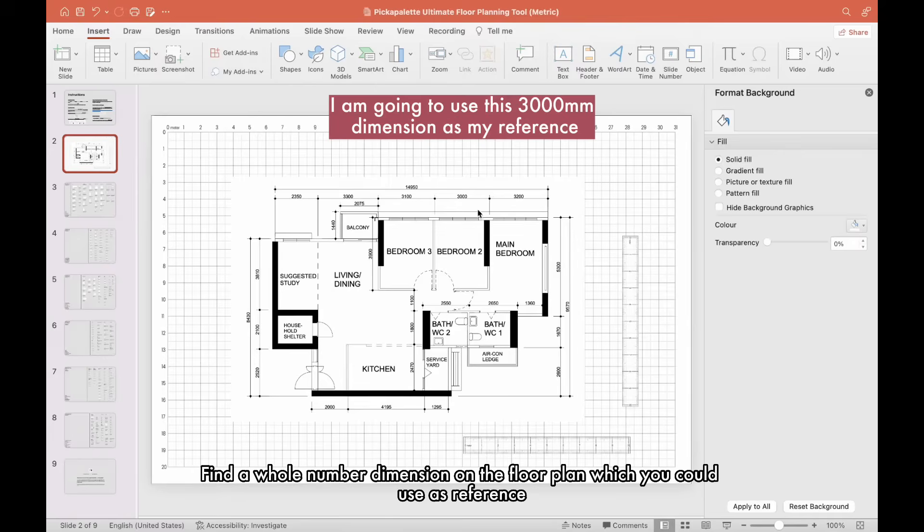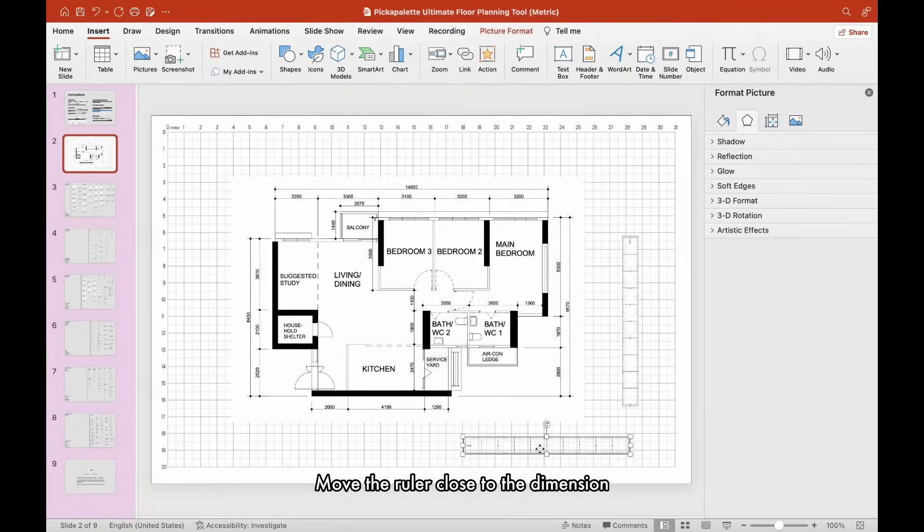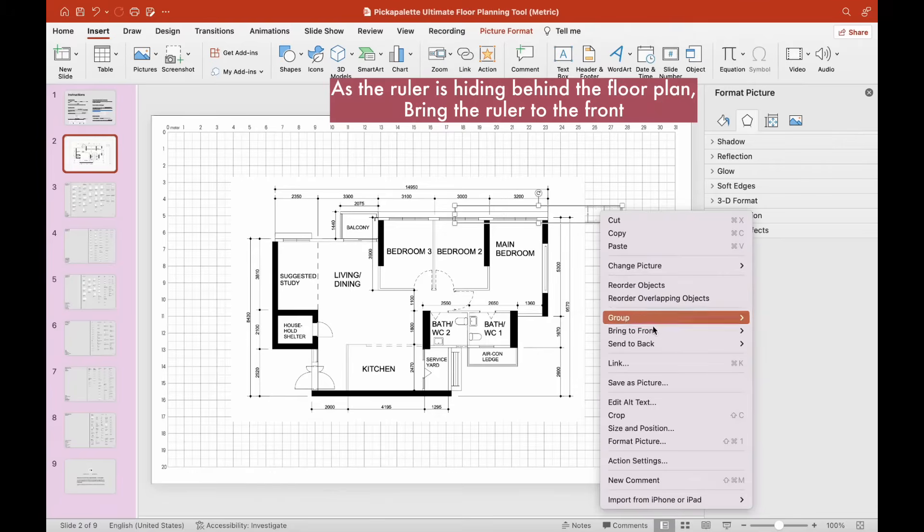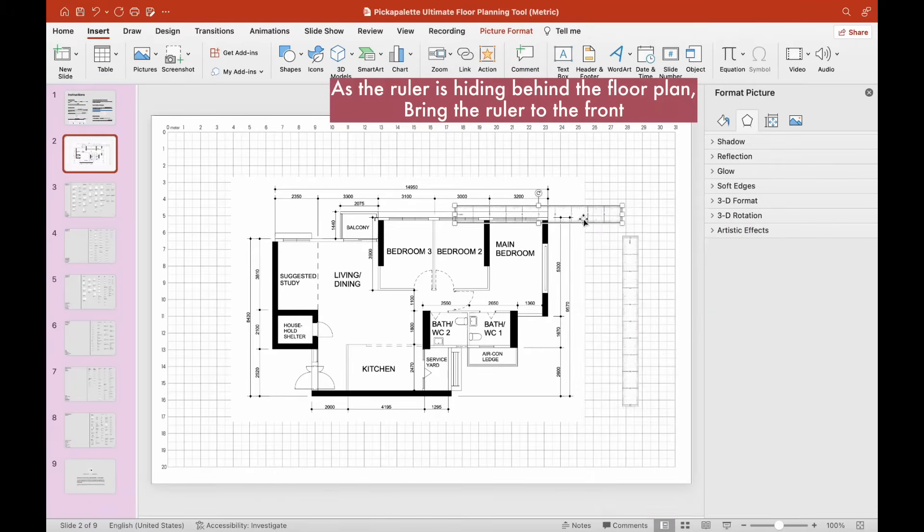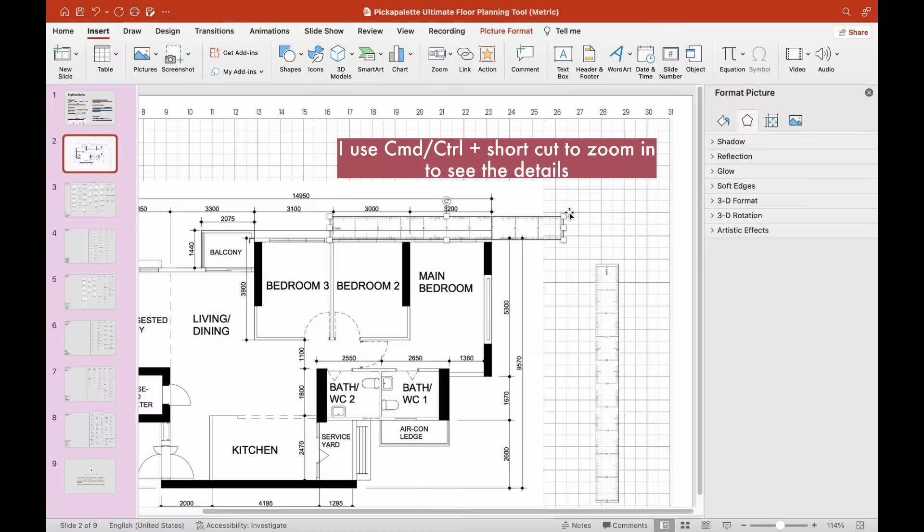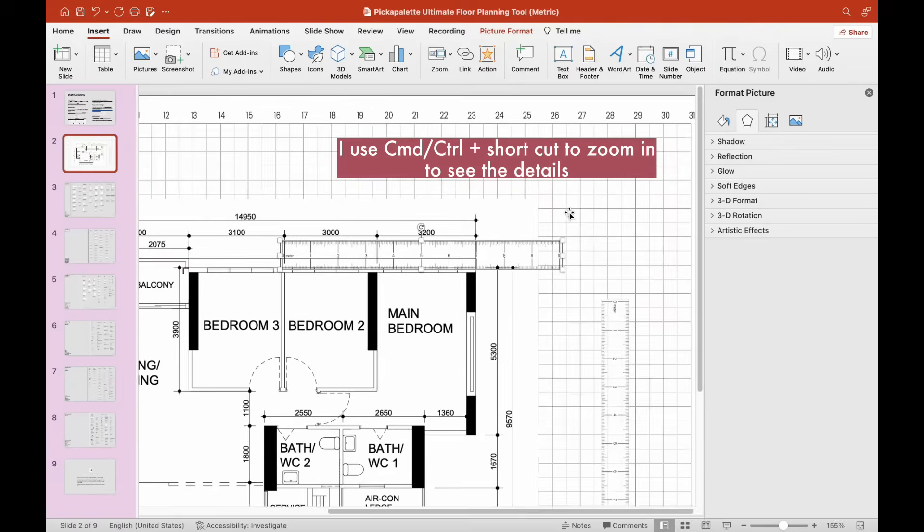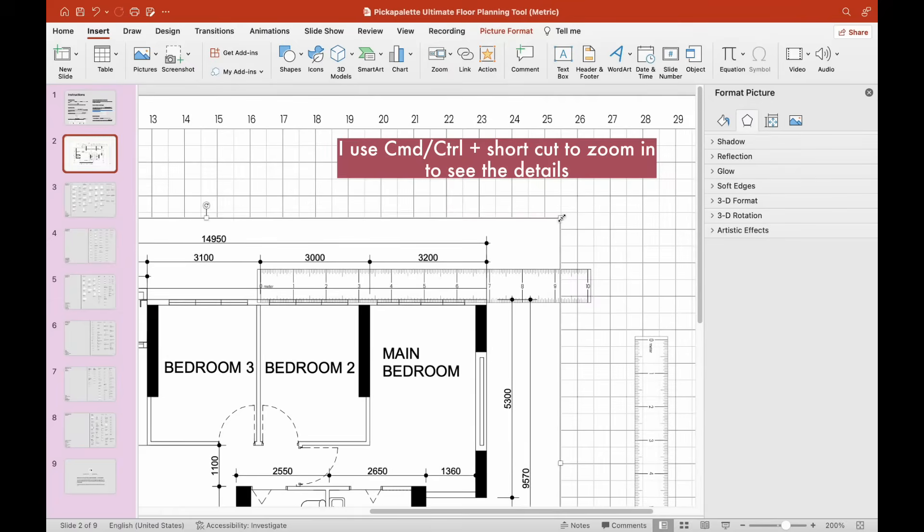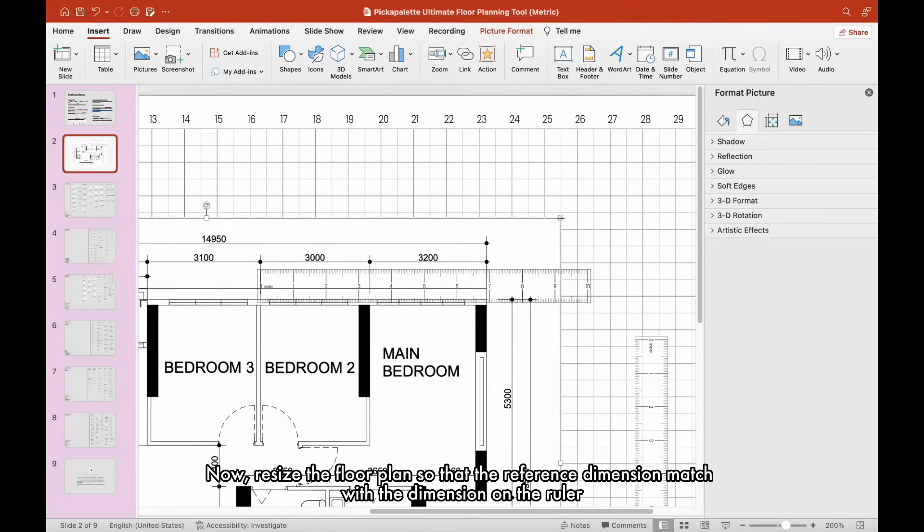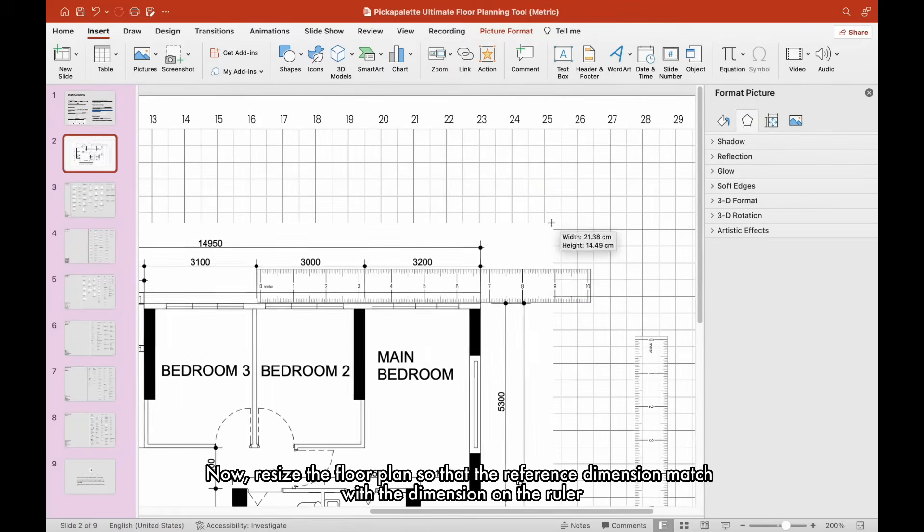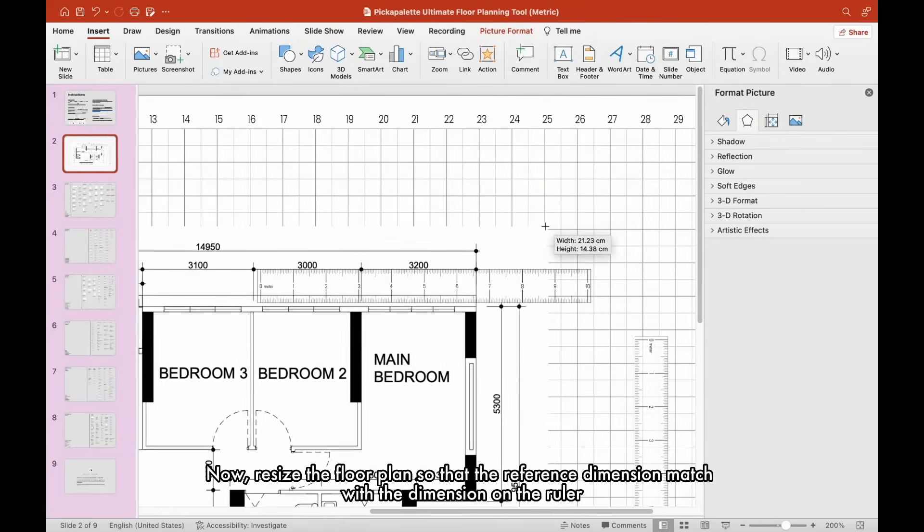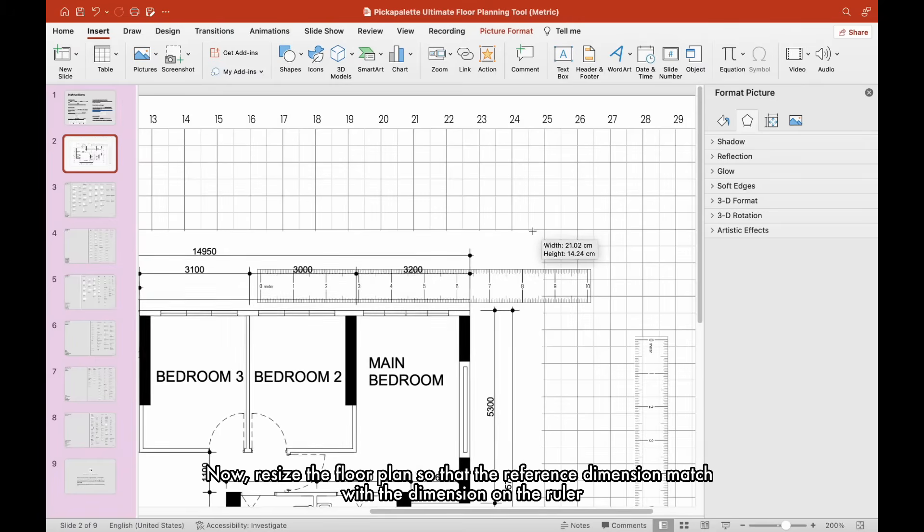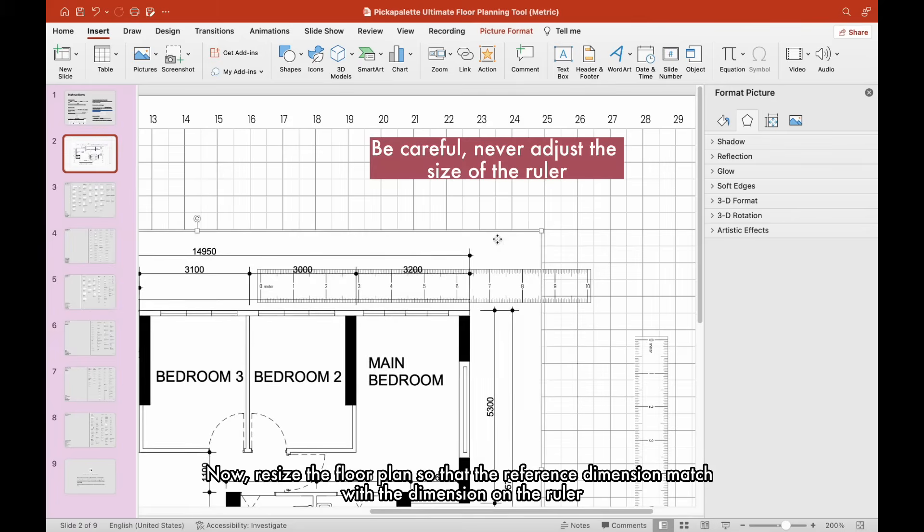Find a whole number dimension on the floor plan which you could use as reference. As you can see, move the ruler close to the dimension. Now, resize the floor plan so that the reference dimension matches with the dimension on the ruler.